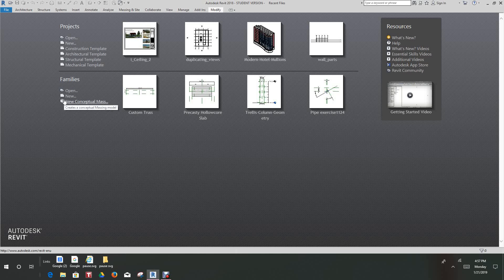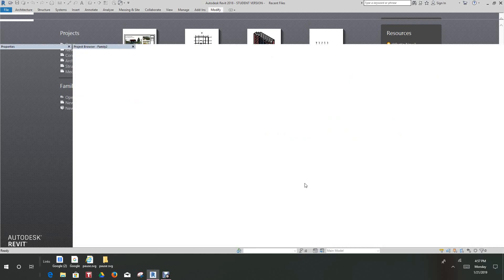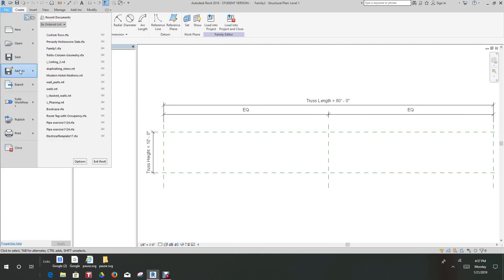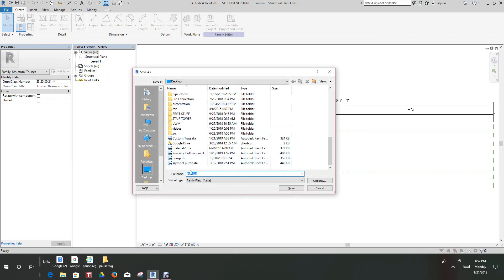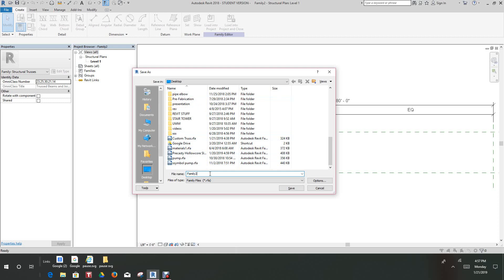We want to do a truss family in Revit. So the first thing we want to do is go into our new families, take a look at structural trusses, and hit open. Now let's save this to our desktop, and we'll call this 'Structural Truss.' We'll say okay.